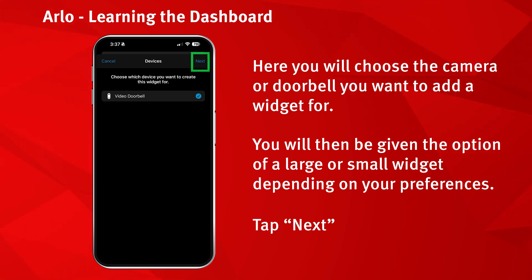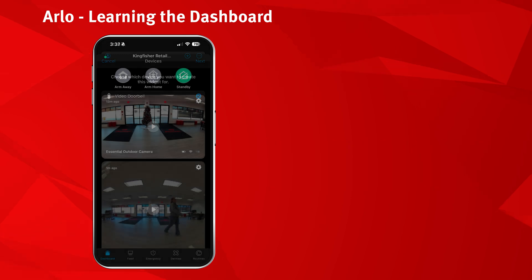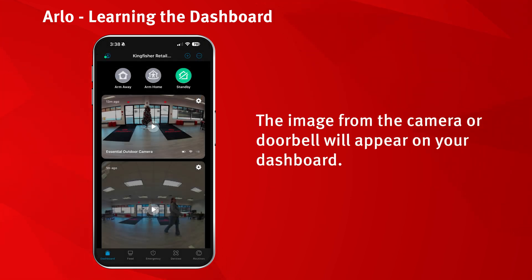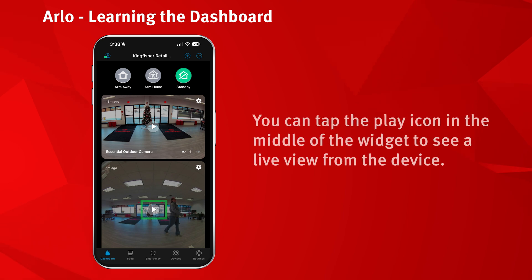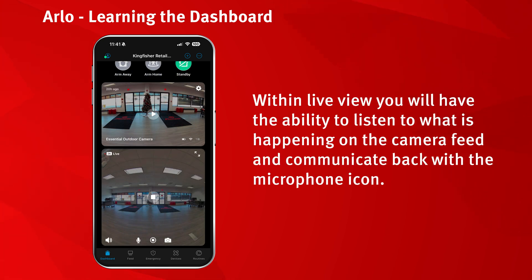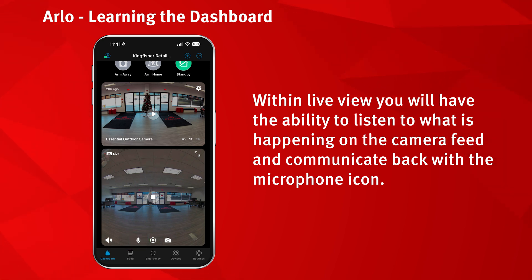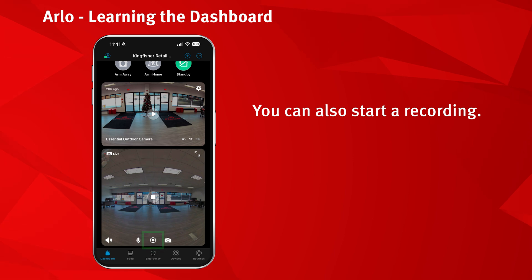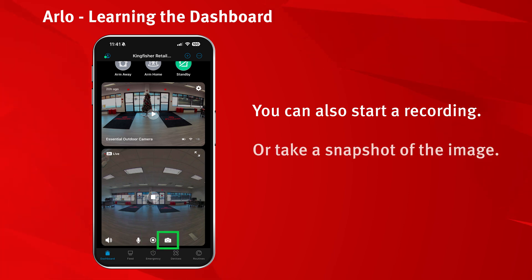Tap Next. The image from the camera or doorbell will appear on your dashboard. You can tap the play icon in the middle of the widget to see a live view from the device. Within the live view, you will have the ability to listen to what is happening on the camera feed and communicate back with the microphone icon. You can also start a recording or take a snapshot of the image.